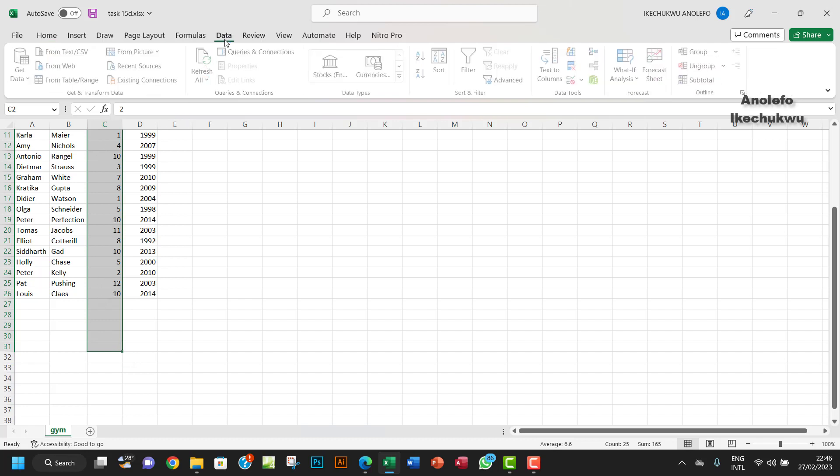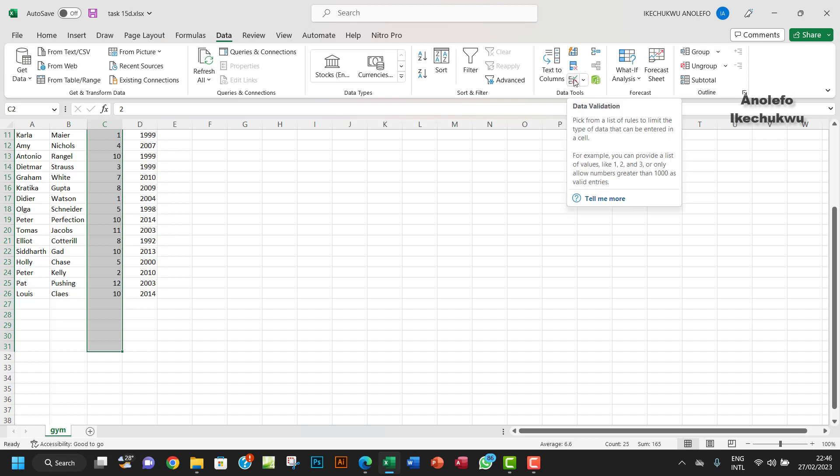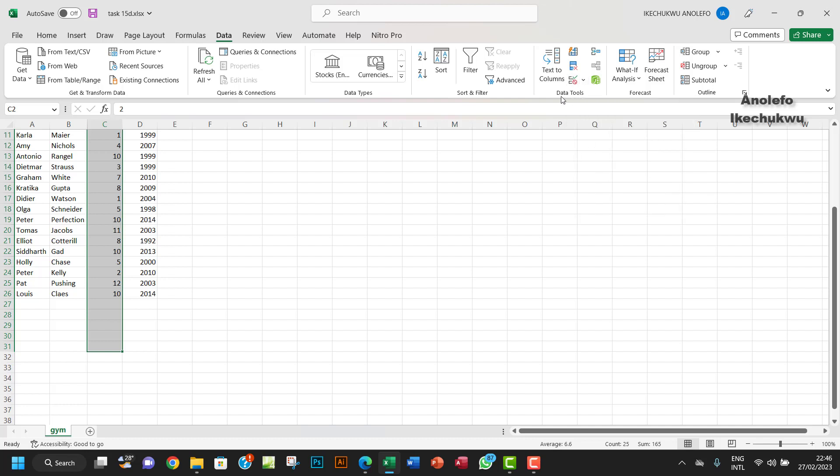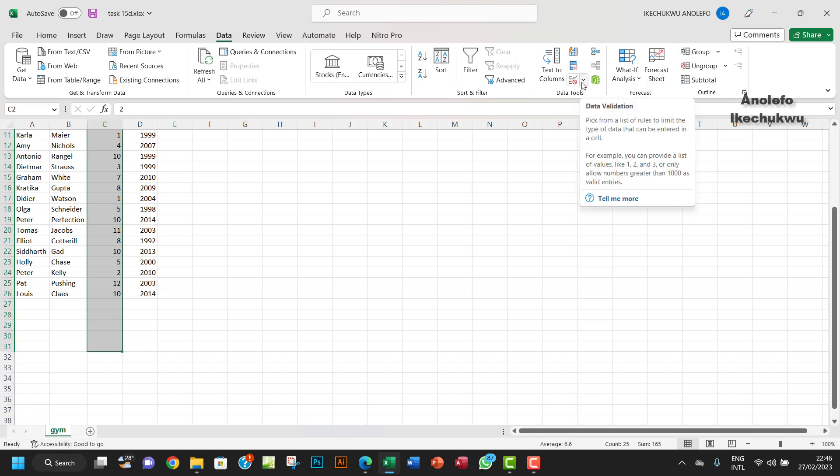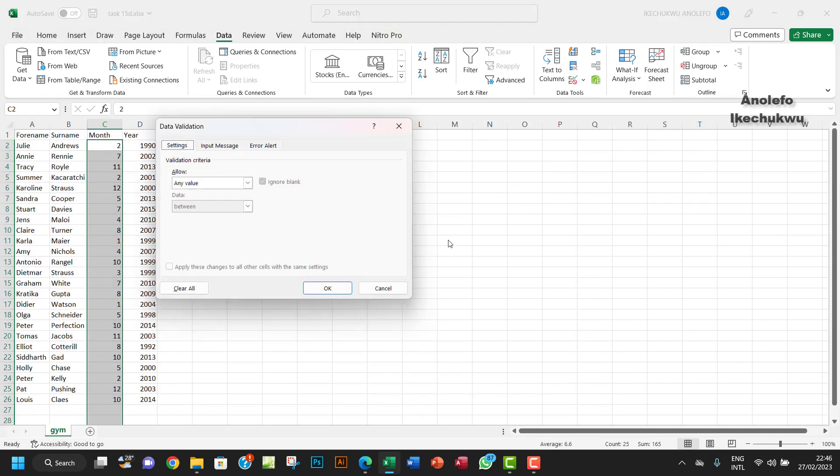You want to go to Data, then to Data Validation. This icon might look different from yours. Of course, you're going to get it from Data Tools. So I'll click on this arrow, Data Validation.